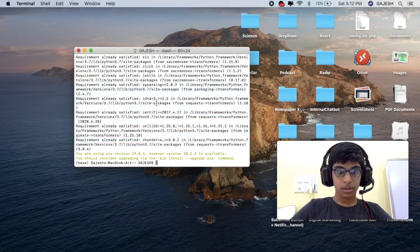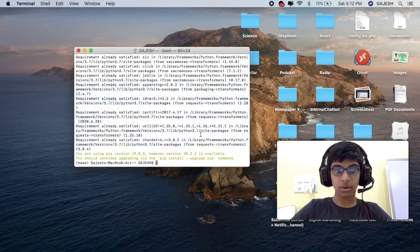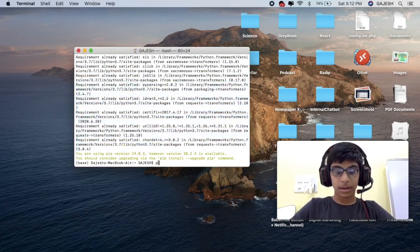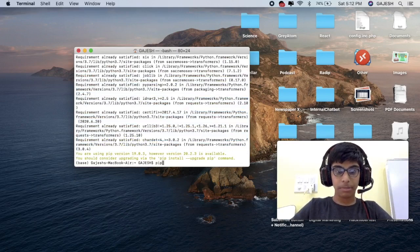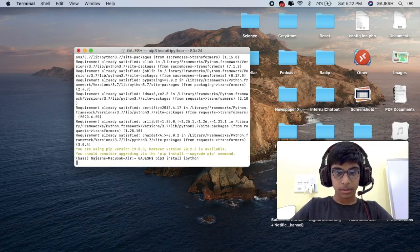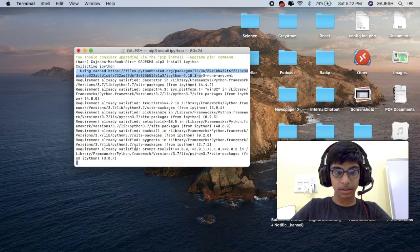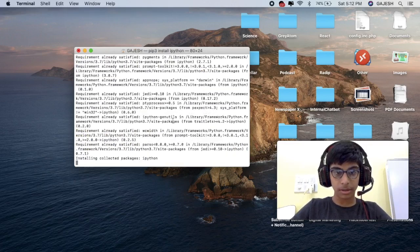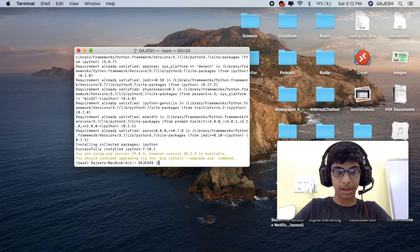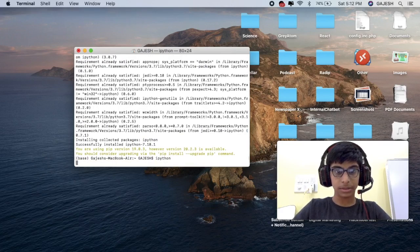We have now successfully installed the transformers library. Now type pip3 install ipython to install ipython library. Now type ipython and hit enter.